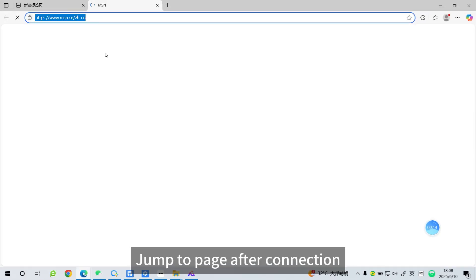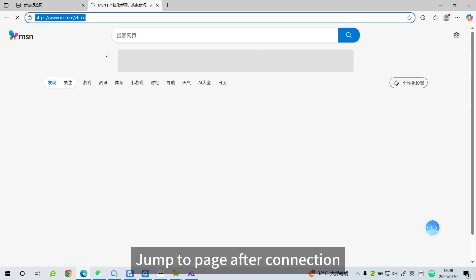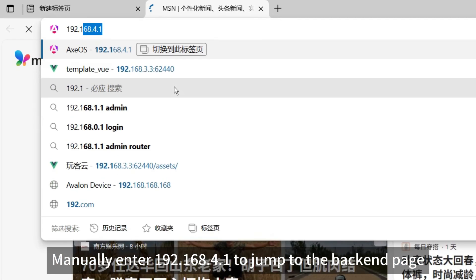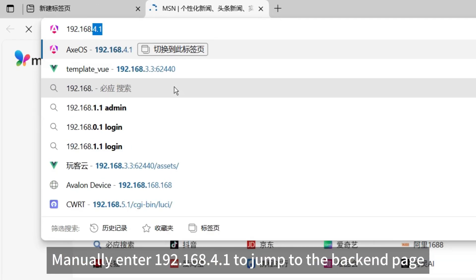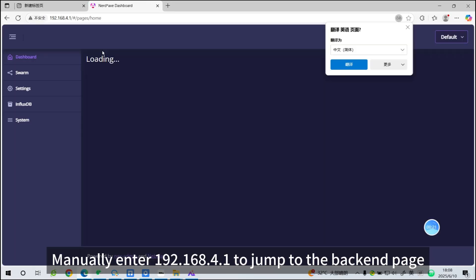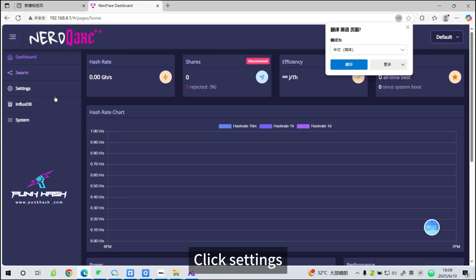Jump to the page after connection. Manually enter 192.168.4.1 to jump to the backend page. Click Settings.